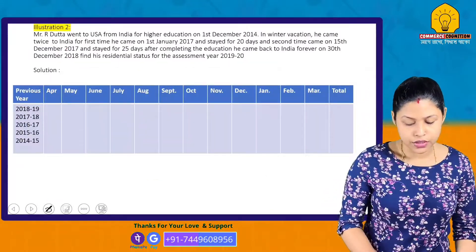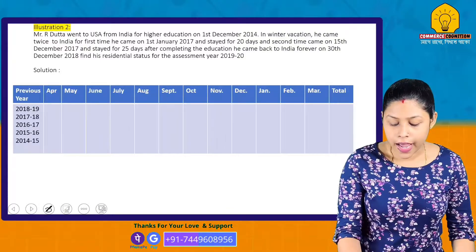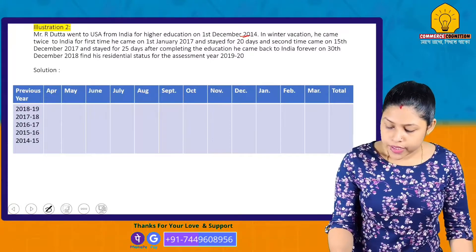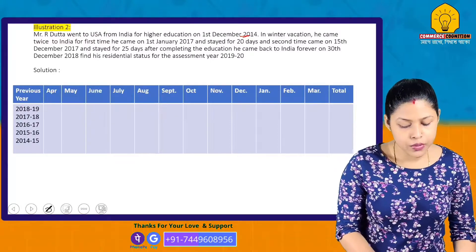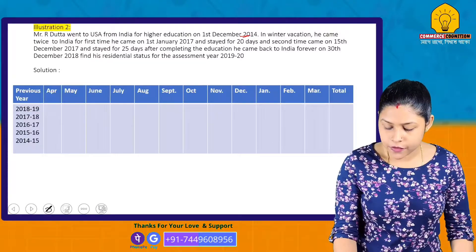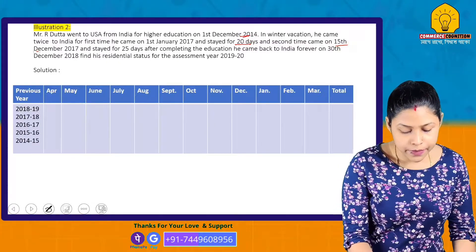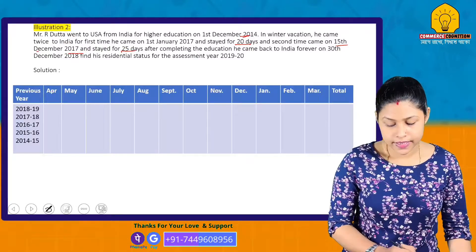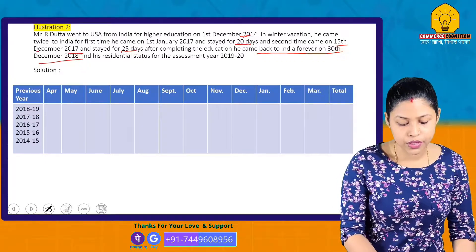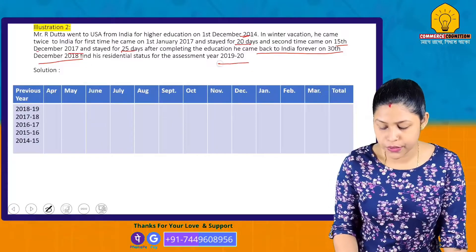Next problem: Mr. R. Dutta went to the USA from India for higher education on 1st December 2014. During winter vacations he came to India twice — first on 1st January 2017 and stayed for 20 days, and second on 15th December 2017 and stayed for 25 days. After completing his education, he came back to India permanently on 30th December 2018. Find his residential status for Assessment Year 2019-20.